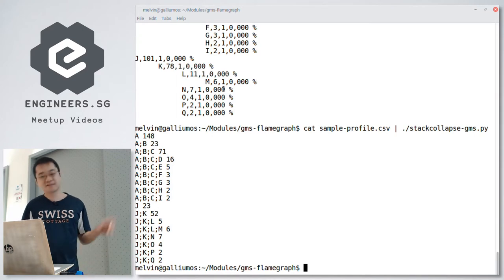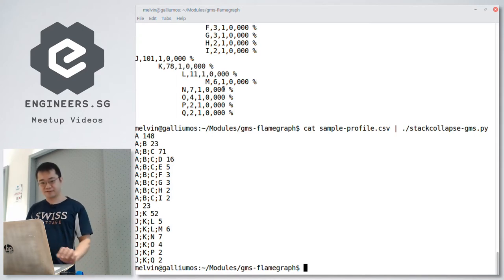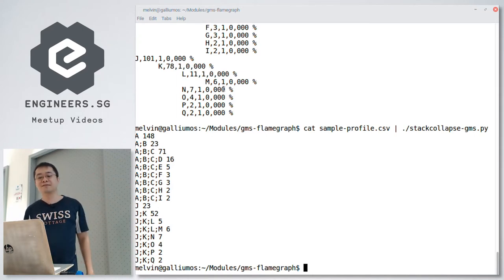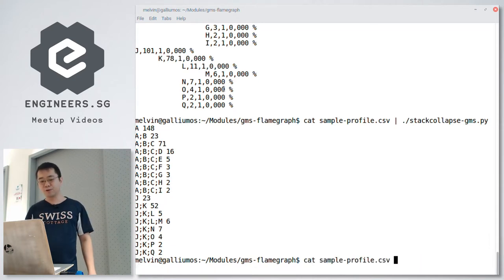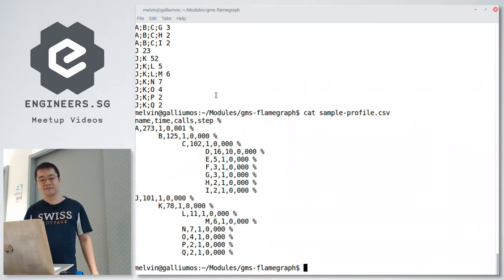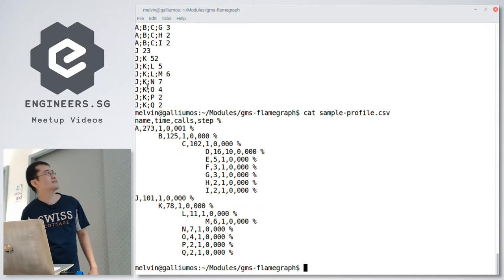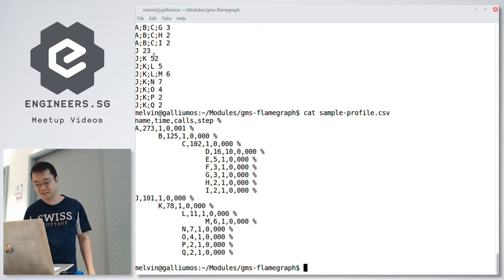This is a nice straightforward transformation. Step A now just shows the time in A alone, not the whole call chain. So it's 273 minus 125 — that is the number shown.